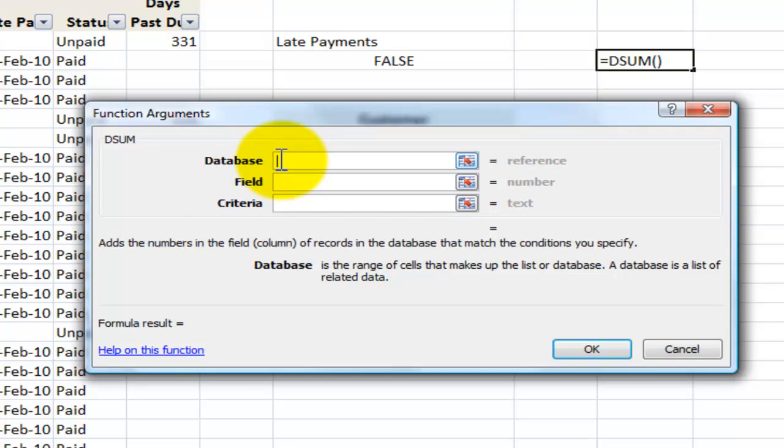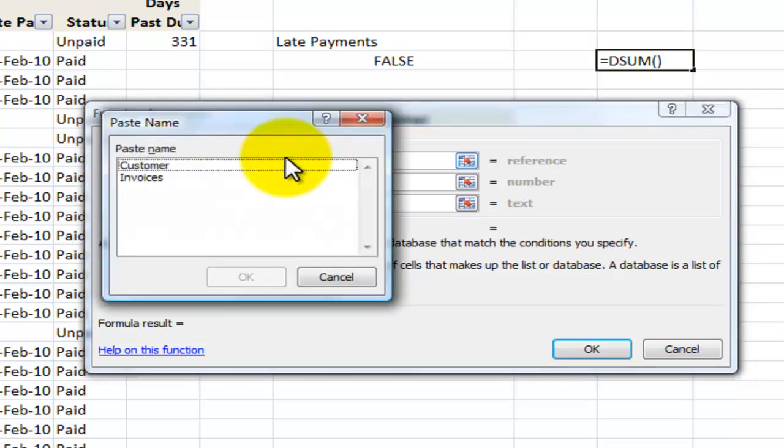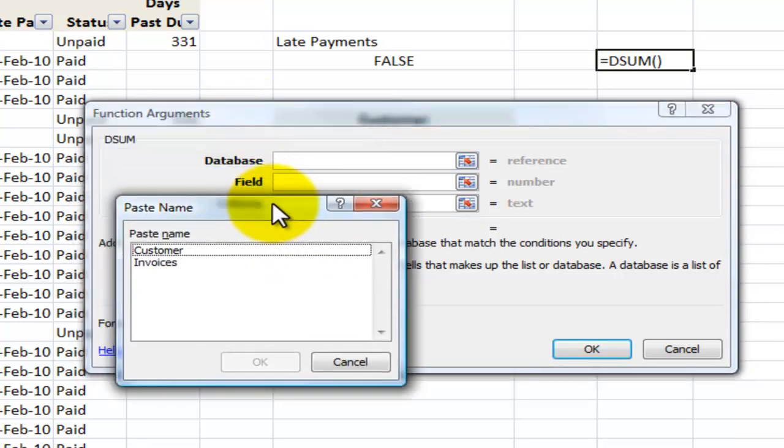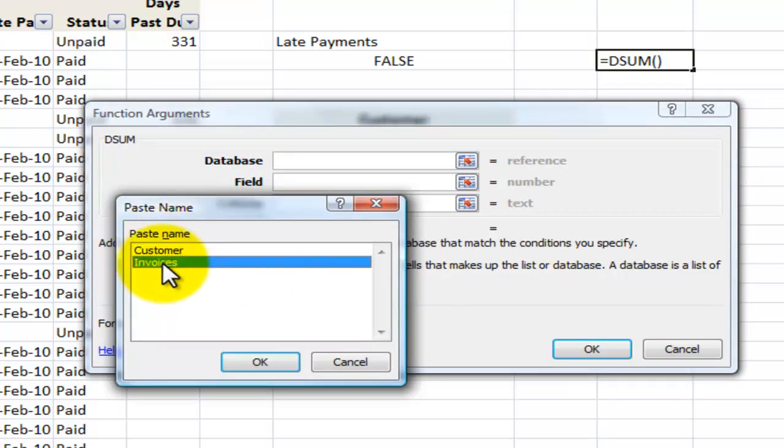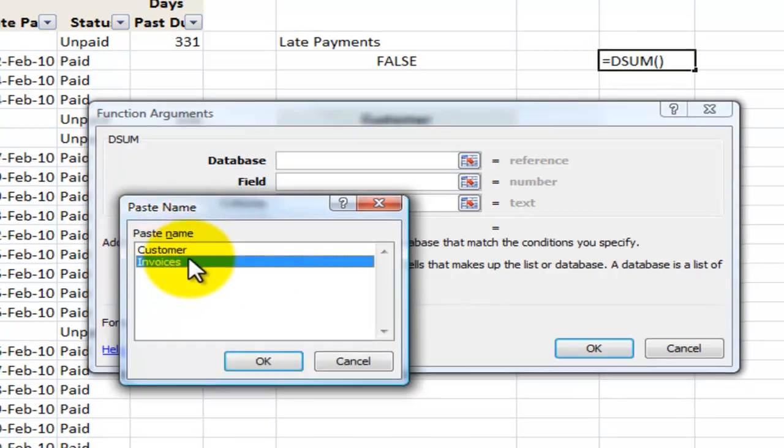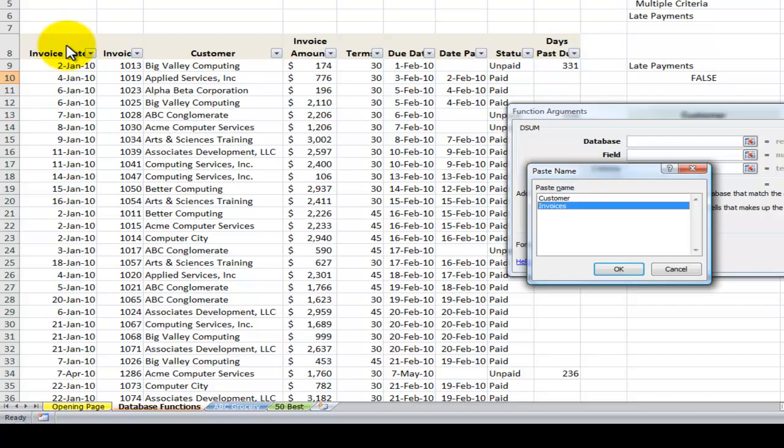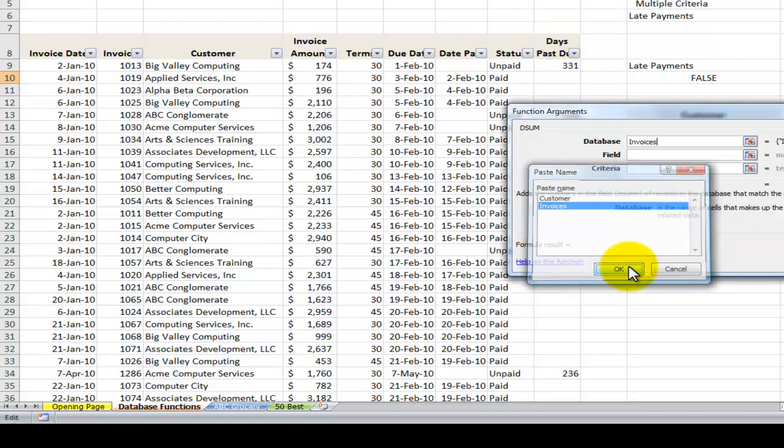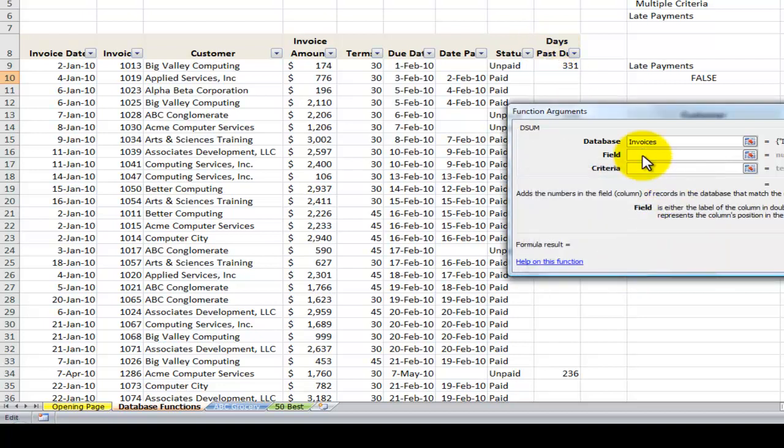All right, first is the database. I strongly recommend that you use name ranges. So over here I use the keyboard shortcut F3 to bring up a list of my name ranges. The name range invoice starts over here in cell A8. So when you're creating a name range for your database functions, include the label.